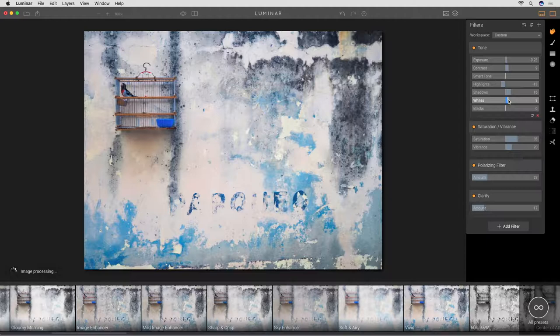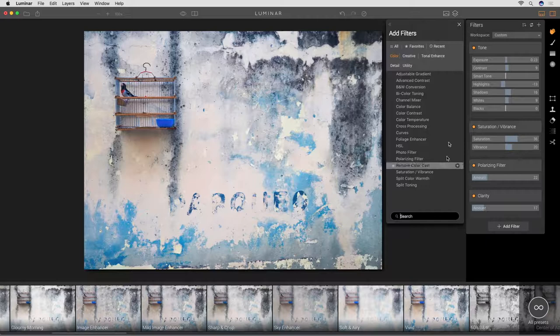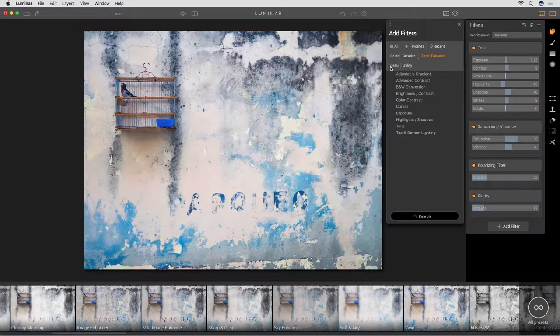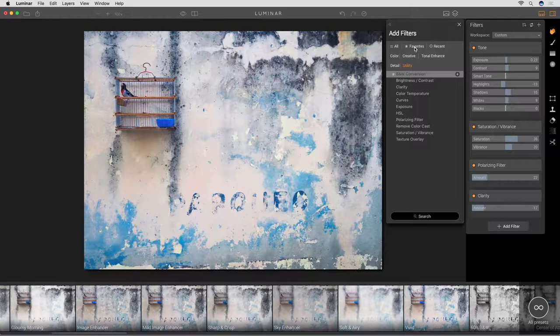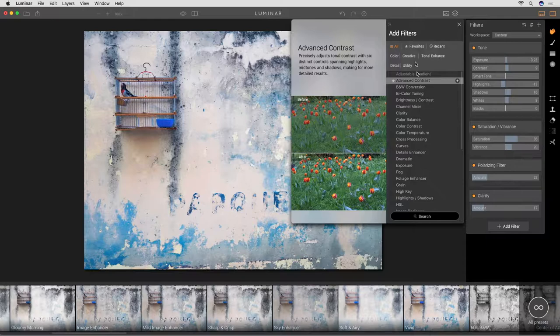I want to add another filter — let's say I want to do a little something else. We have saturation and vibrance, a polarizing filter, some clarity. Just go to Add Filter. When we go to Add Filter, it's very handy how it's set up. You have color filters, creative filters, tonal enhance, detail, utility, recents, any favorites if you've marked them, or just look at the whole list. And if you don't really understand what a particular filter does, see those two arrows? You click on them and you get a little explanation.